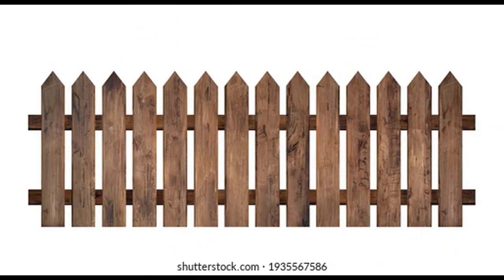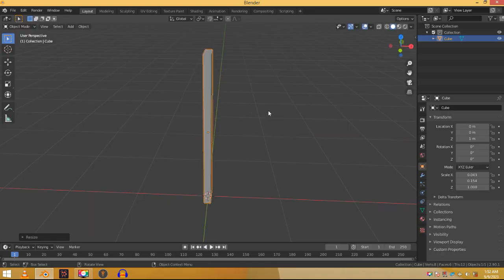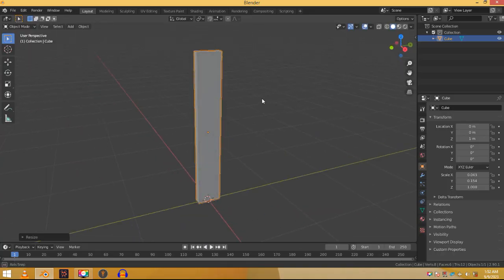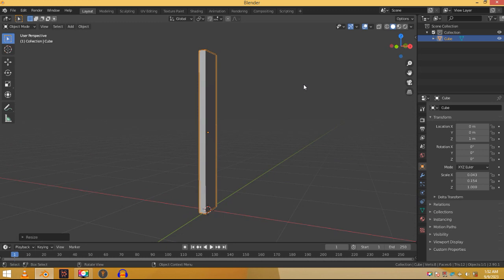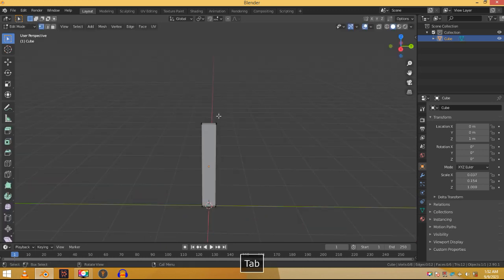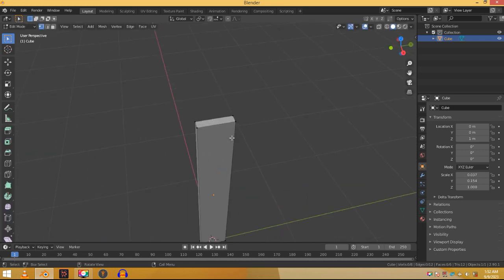Back to reference again, here you can see that our plank has a pointed head. To craft our plank that way we need to edit this cube. We can only do that in edit mode. Just press tab on the keyboard.